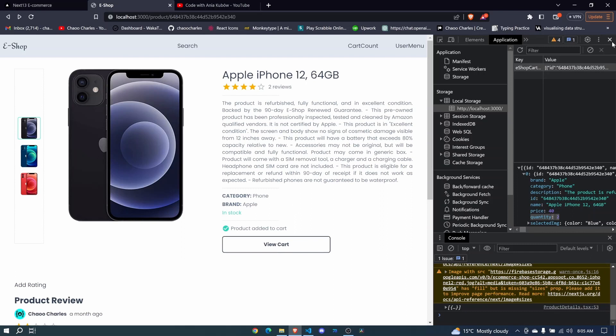So in the next episode, I want us to add react hot toast. So that we can show some toast messages, which is really cool. For example, whenever we add an item to cart, remove item from cart, we'll be showing some toast messages. So I'll see you in the next one.